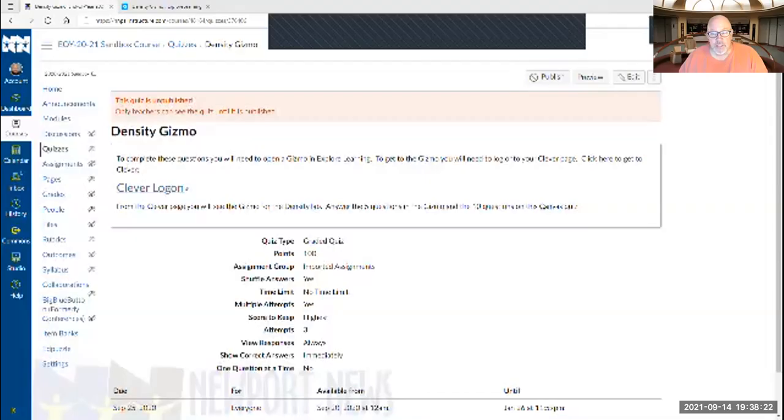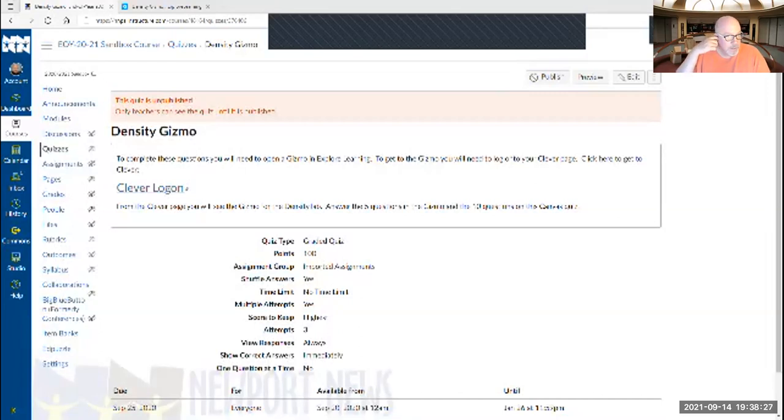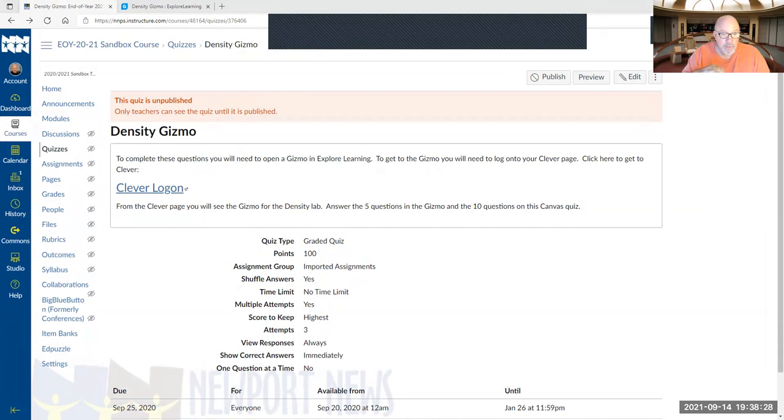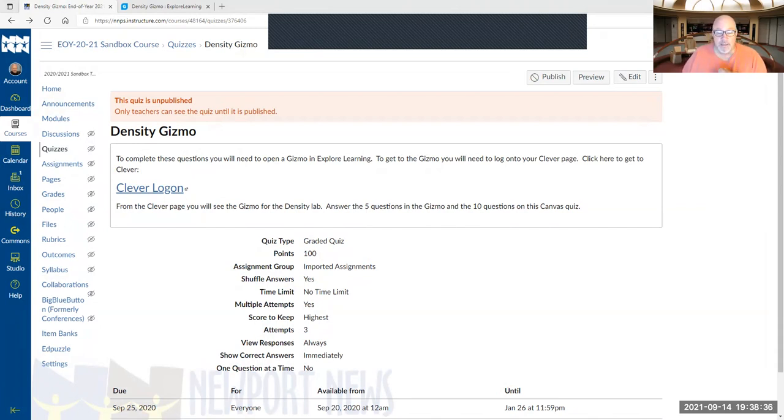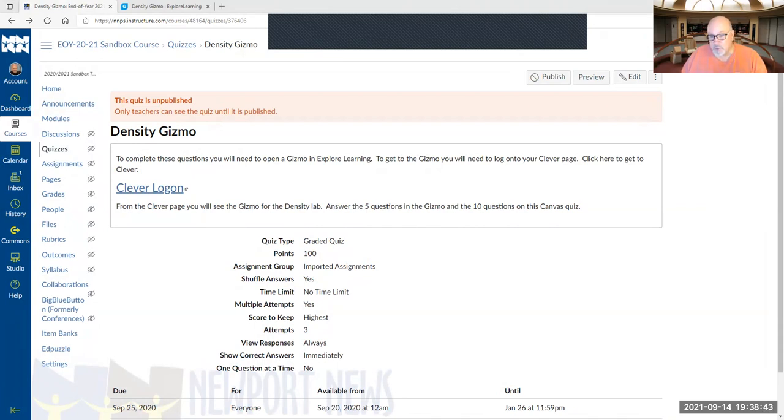So the first thing when you open, it's going to be inside Canvas. Go to Canvas, open the density gizmo quiz, and it says to complete these questions you will need to open a gizmo in Explore Learning. To get to this gizmo, you need to log on to your Clever page using your student credentials. So log on to Clever and it's assigned to you in Clever.